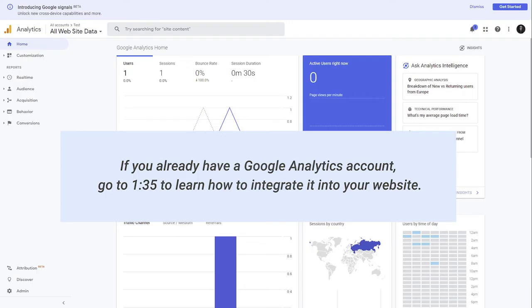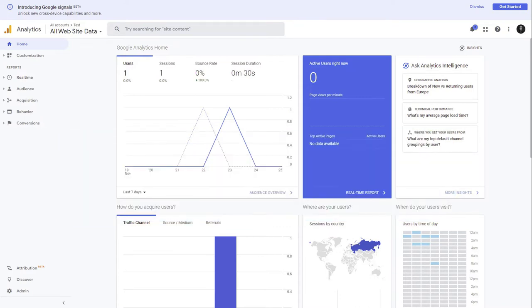If you already have a Google Analytics account, go to this timestamp to learn how to integrate it into your website. If you do not have a Google Analytics account, you can easily create one for free on the Google Analytics website. I will show you how to do it right now.